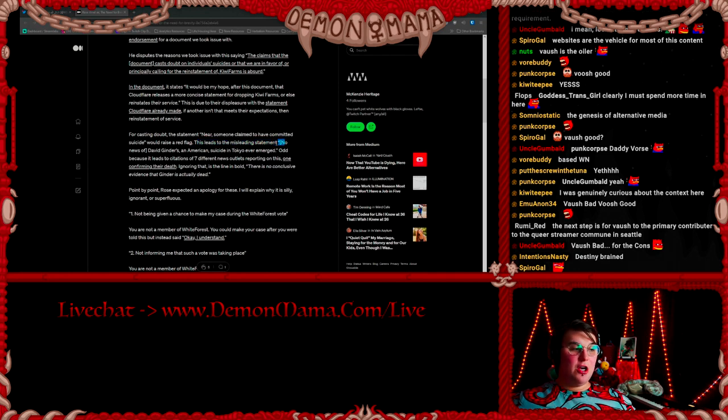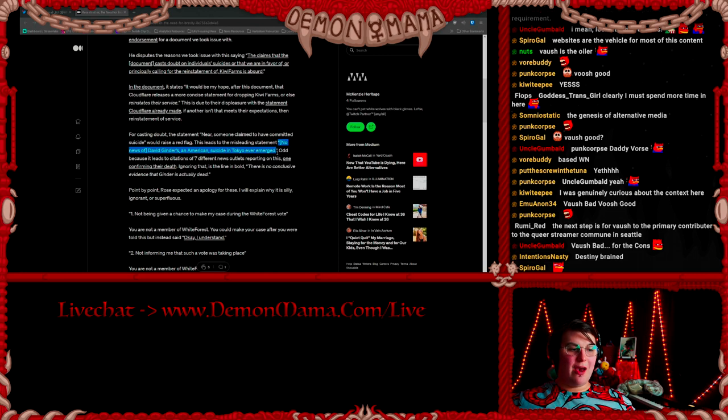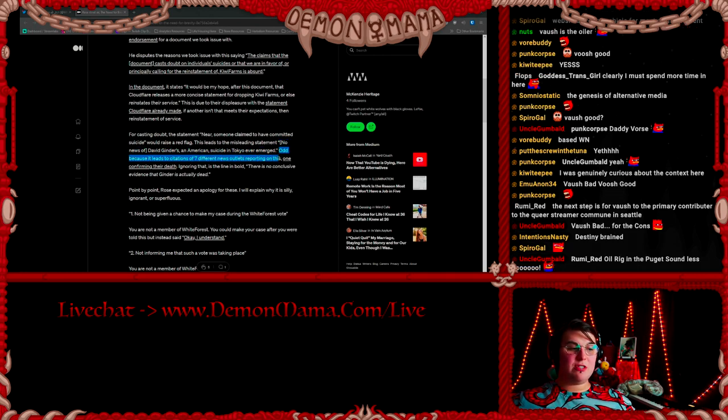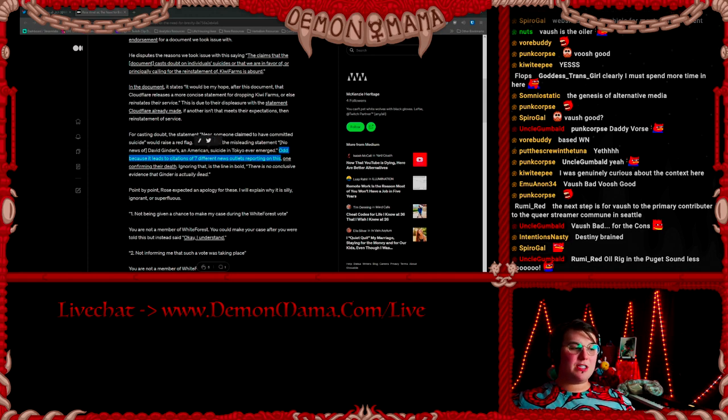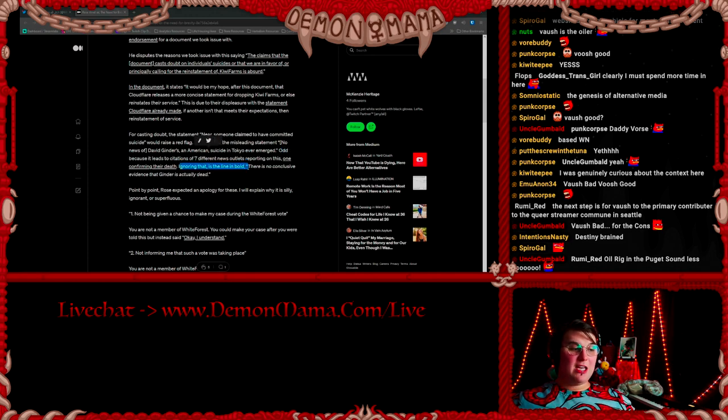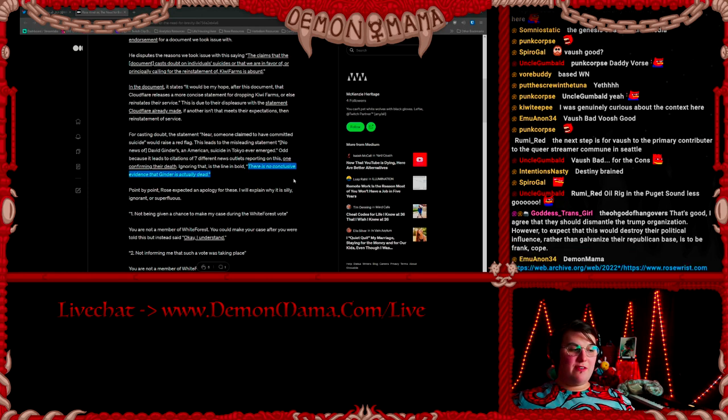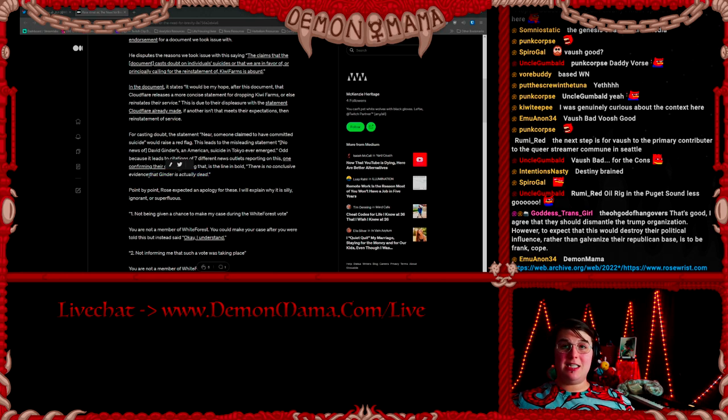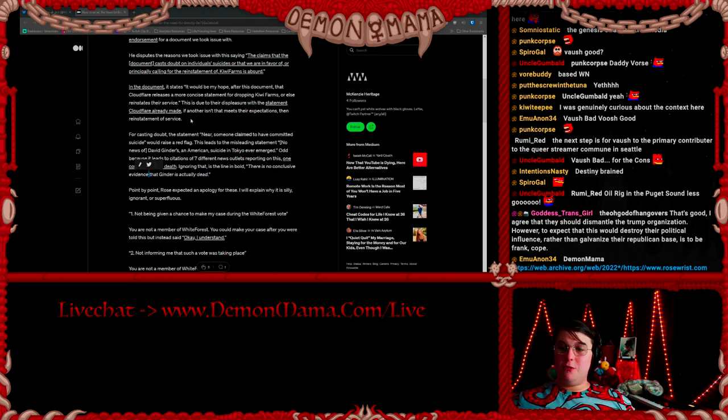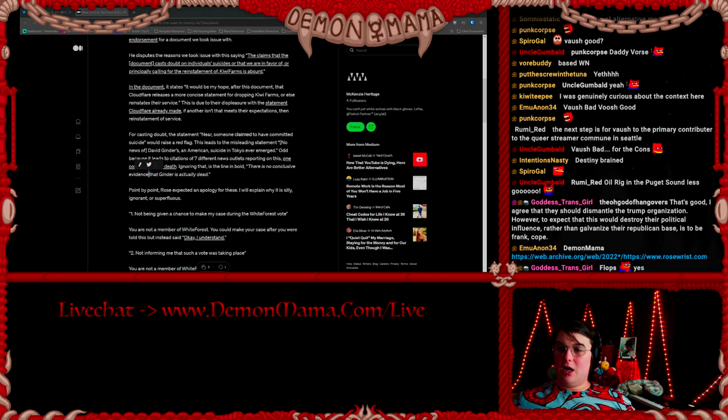This is due to their displeasure with the statement Cloudflare already made. If another isn't that meets their expectations, then reinstatement of service. For casting doubt, the statement near someone claimed to have committed suicide would raise a red flag. This leads to a misleading statement: 'No news of Near, an American suicide in Tokyo, ever emerged.' Odd, because it leads to citations of seven different news outlets reporting on this, one confirming their death.